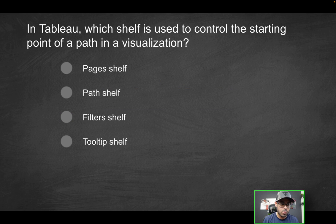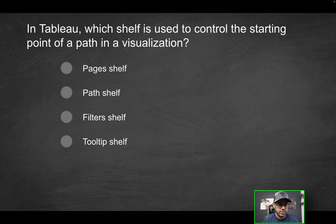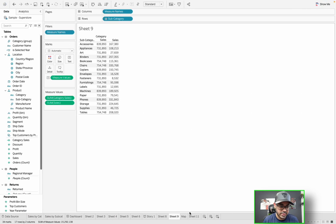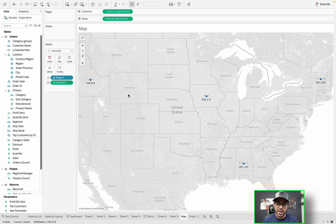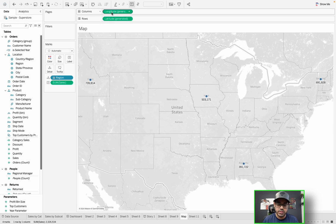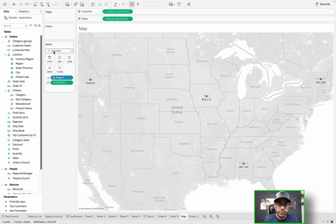Next question: in Tableau, which shelf is used to control the starting point of a path in a visualization? To answer this, I have something set up in Tableau — a simple map showing sum of sales by region. It populated a map because it is using geographical coordinates, and by default the mark type is set to automatic, which we can change.